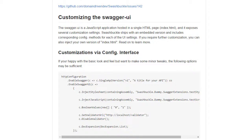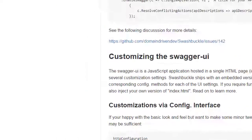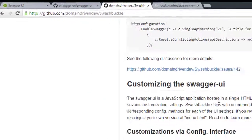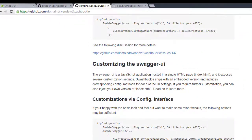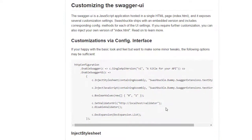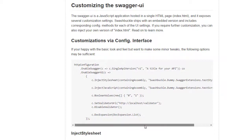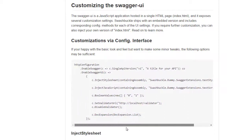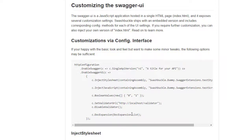If you come to github.com/domaindrivendev/Swashbuckle and search for customizations via config interface, it specifically says that in order to change the look and feel you actually need to inject your own HTML, CSS, or JavaScript if need be. Let's take a look at how we're going to do this.